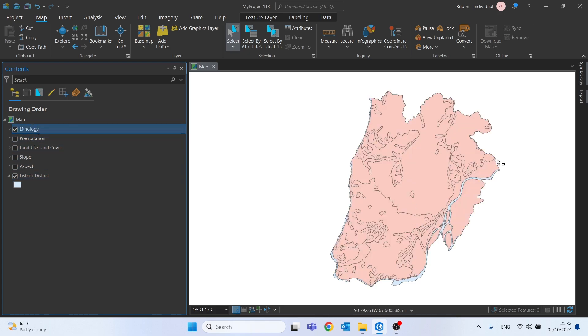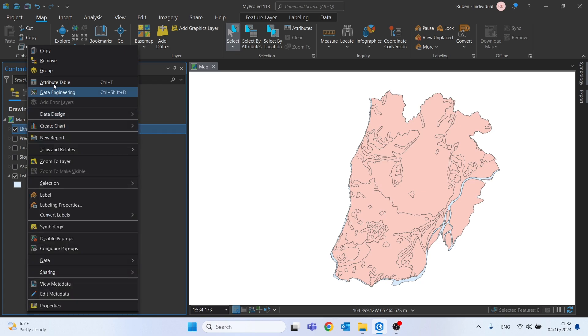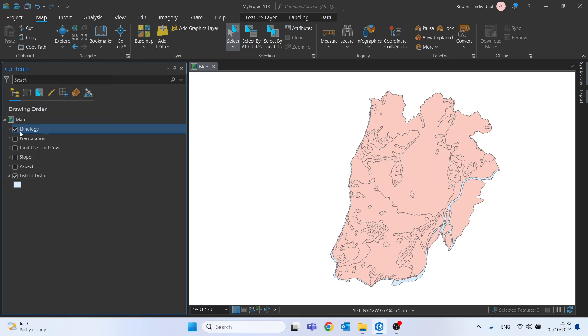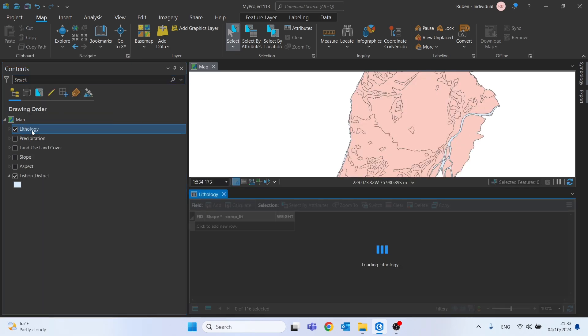Perhaps it will be interesting to start by showing each one of these elements, starting here with the lithology.